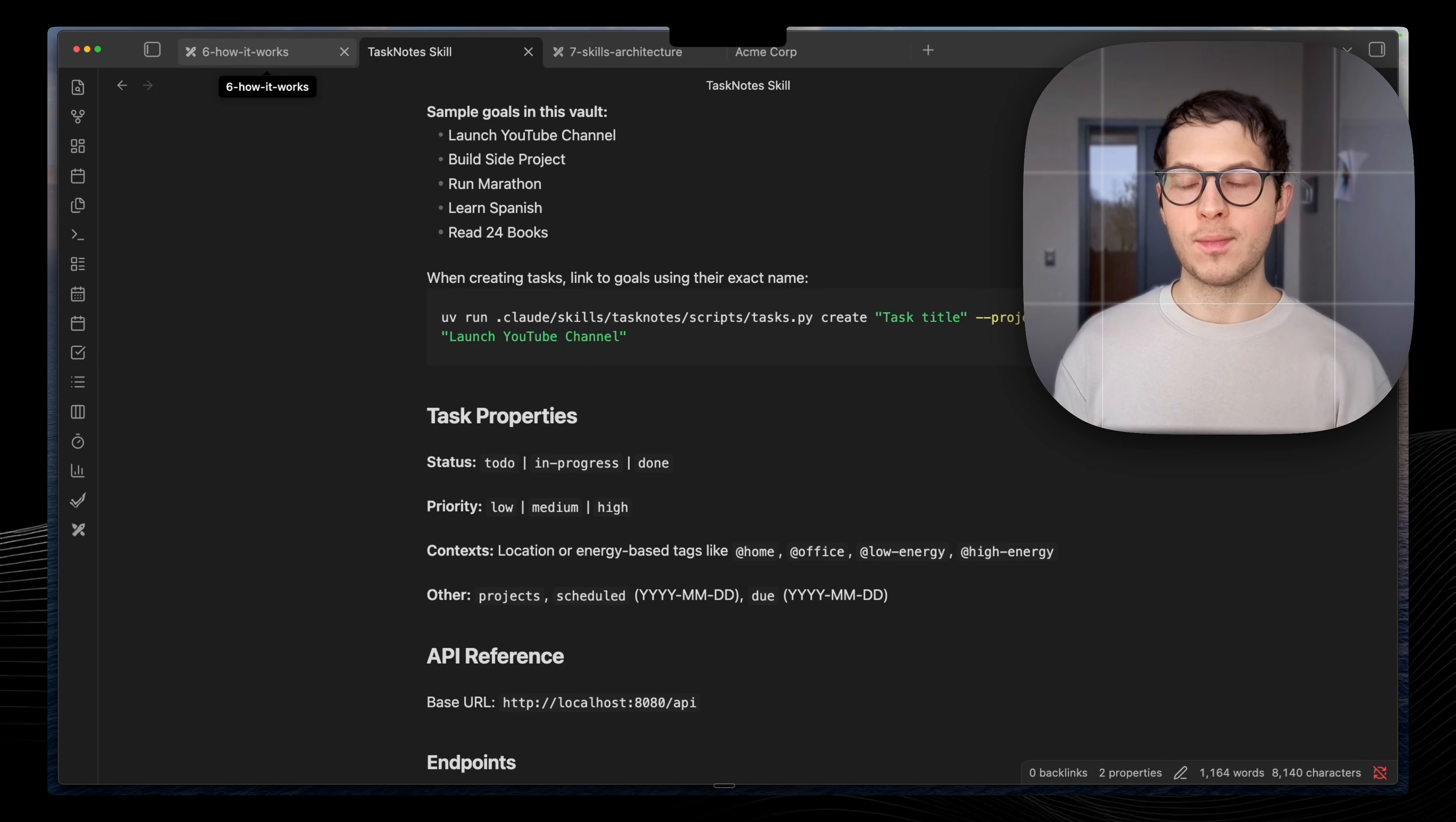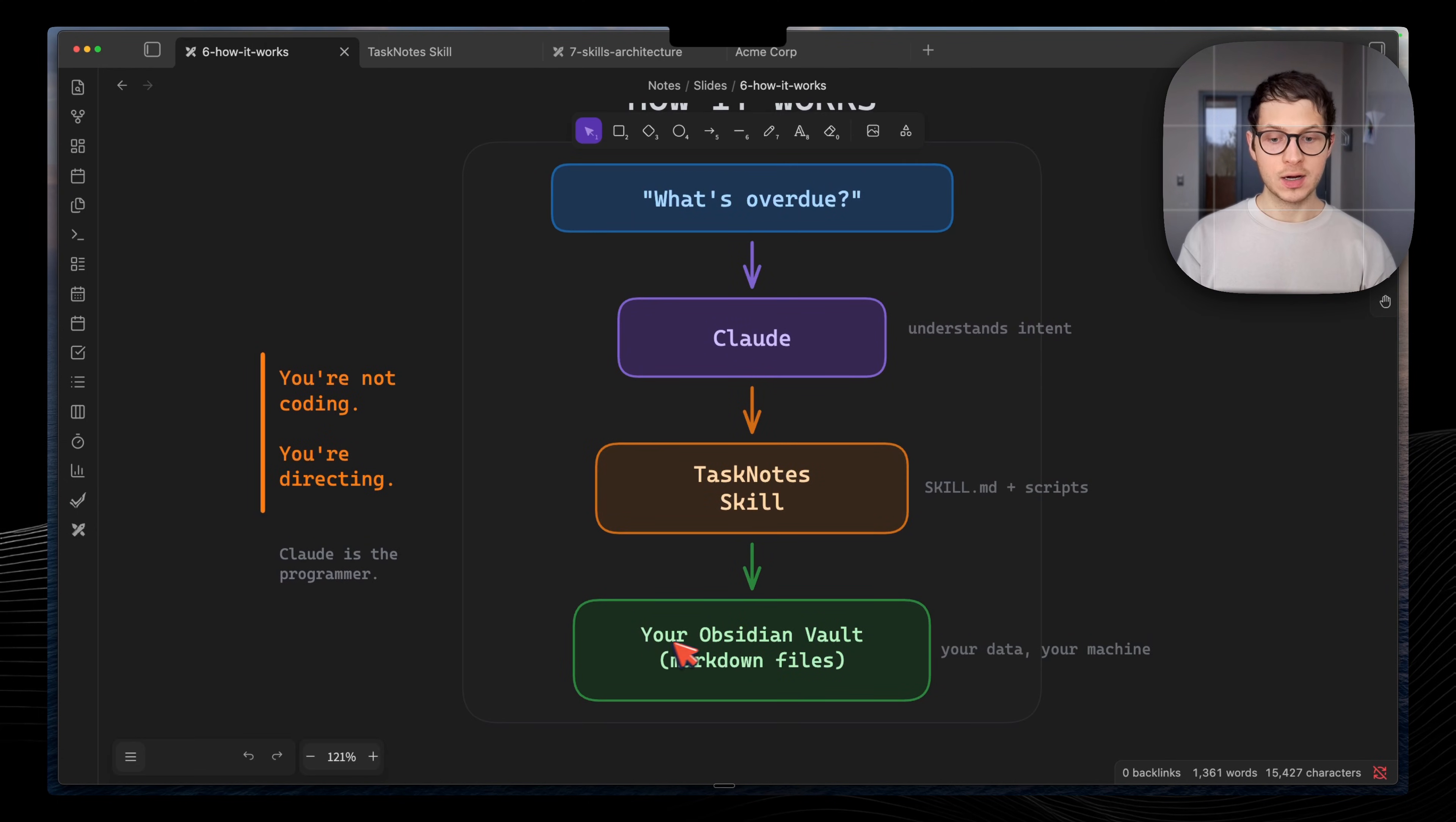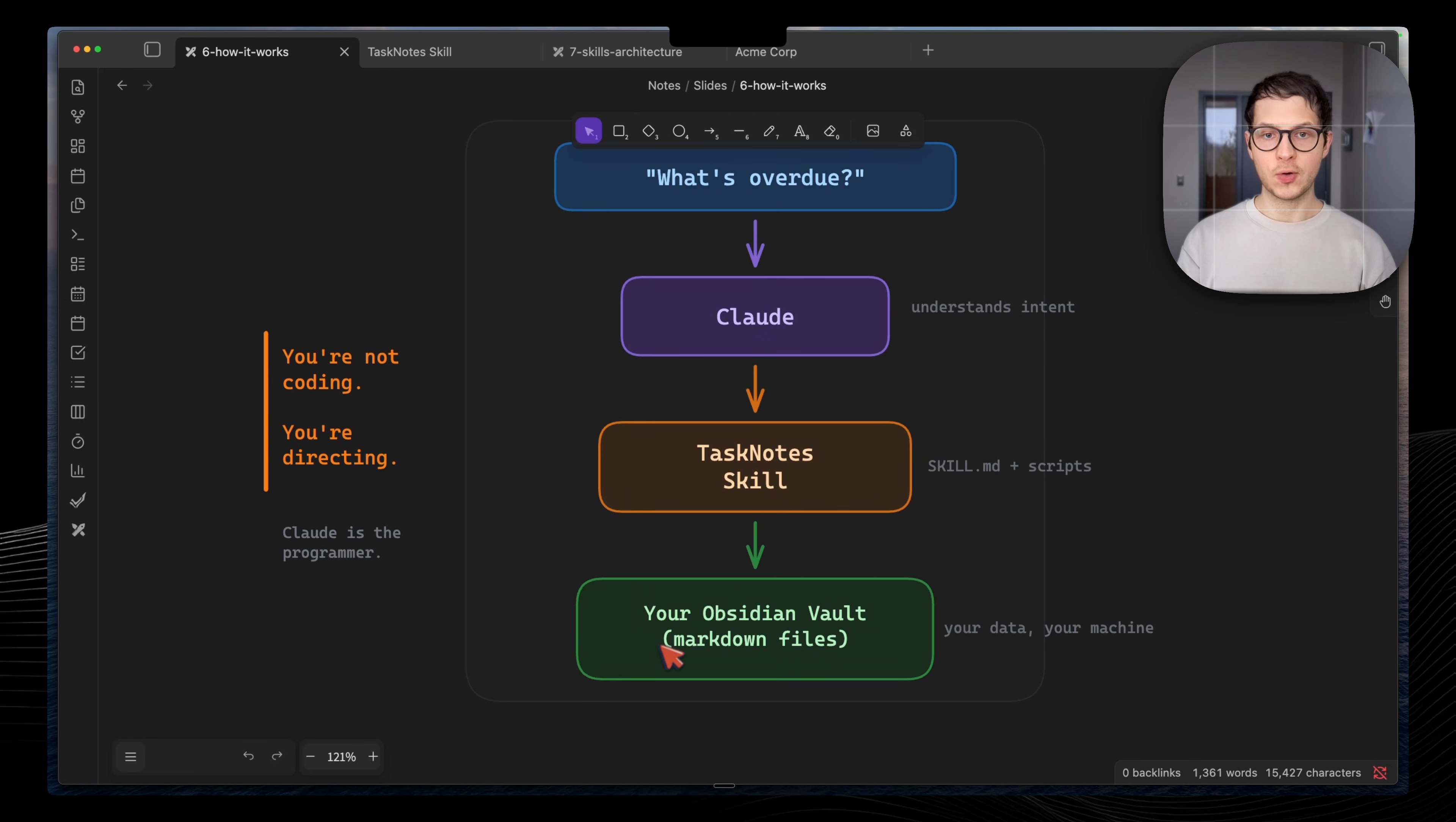And that serves as documentation for this for our personal assistant and have many of those skills for my calendars, for my YouTube channel, for my different review processes, and I'm actively building those. And then using this skill, Claude understands how to interact with our Obsidian Vault, with our tasks locally.